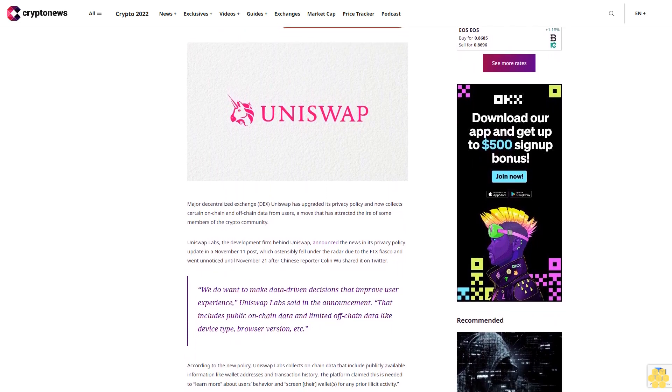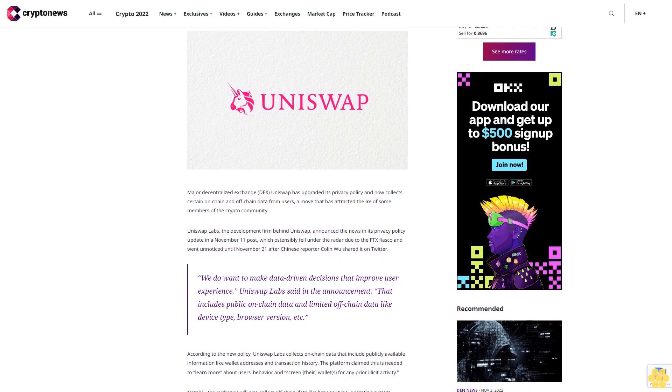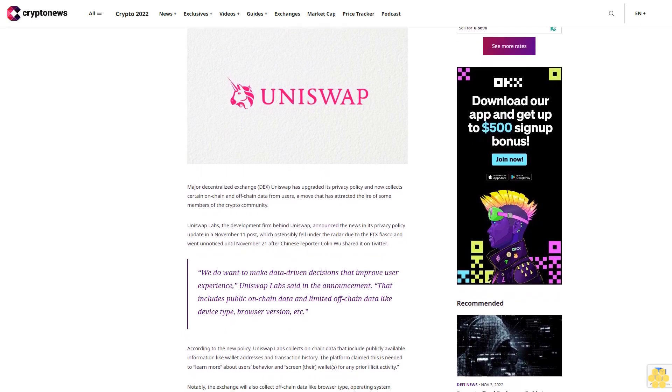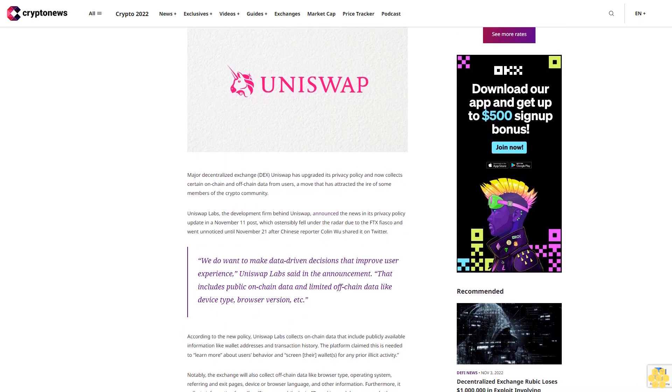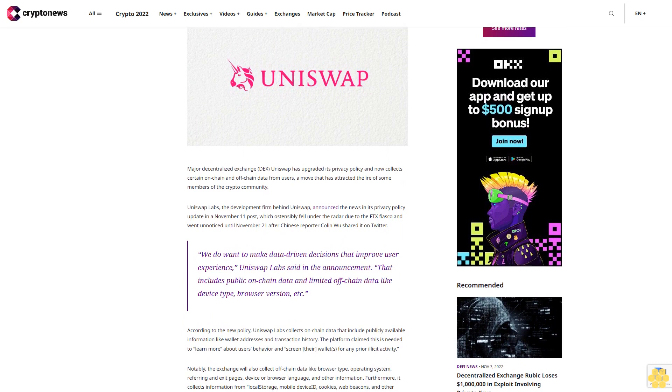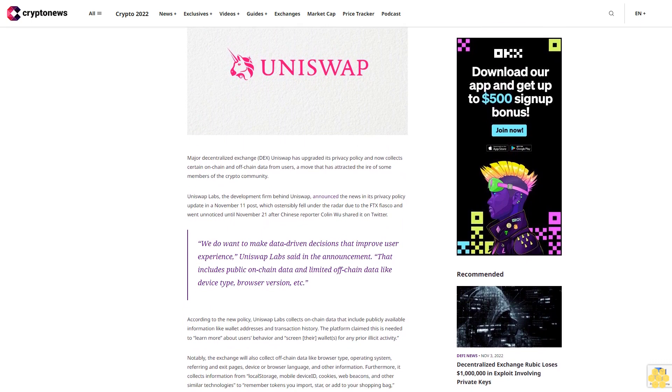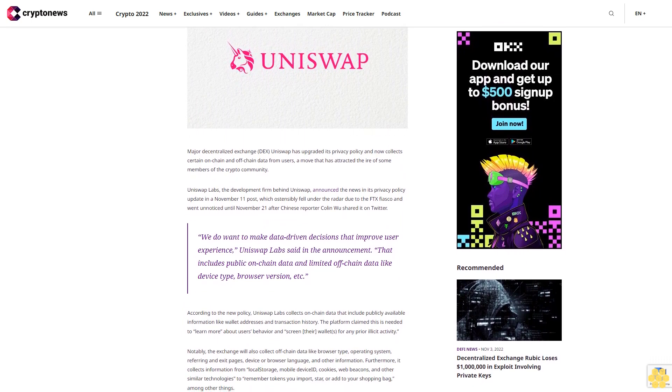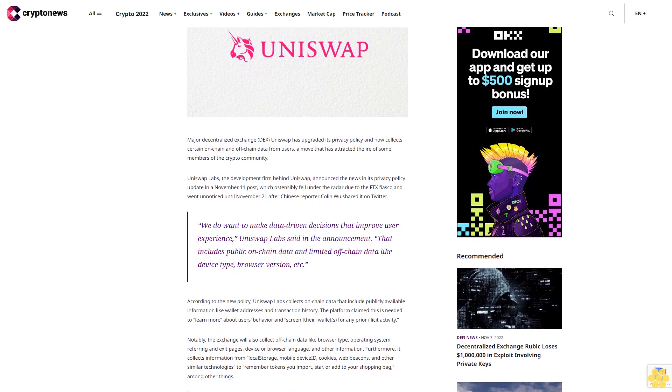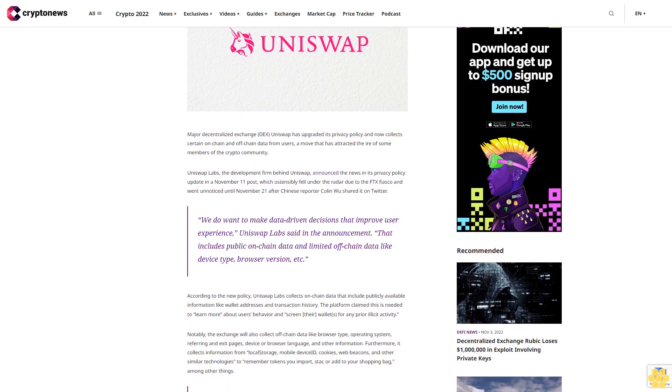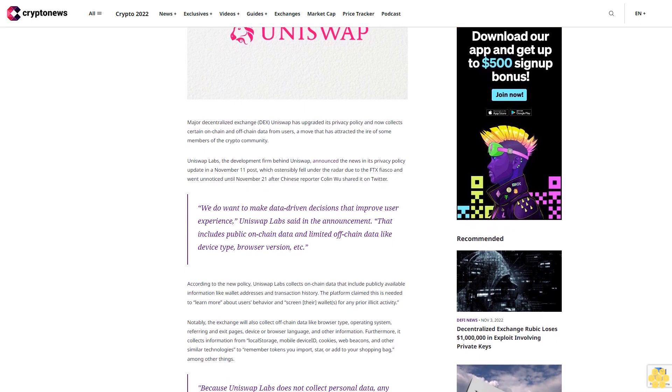Uniswap Labs, the development firm behind Uniswap, announced the news in its privacy policy update in a November 11 post, which ostensibly fell under the radar due to the FTX fiasco and went unnoticed until November 21 after Chinese reporter Colin Wu shared it on Twitter.